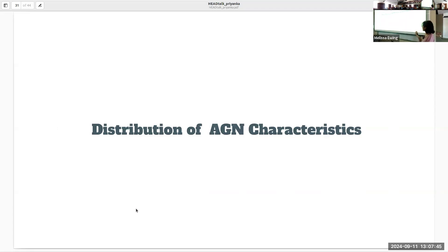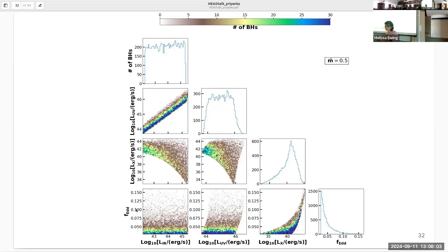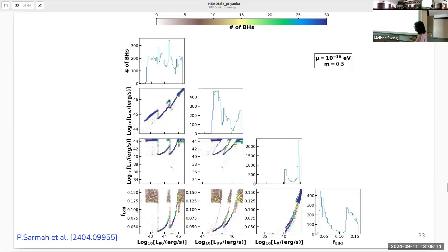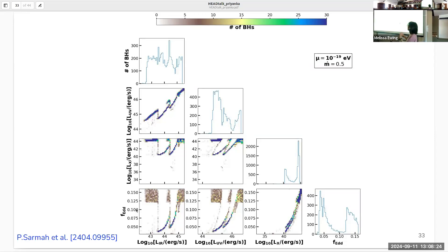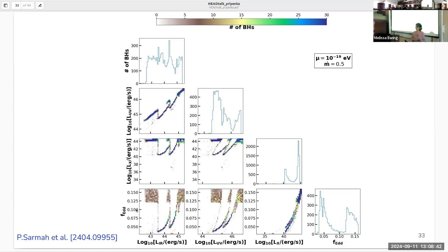With this distribution of black holes in spin and mass, we see how they are distributed in various luminosity planes and Eddington ratio. Starting with a non-uniform distribution of black holes in various band luminosities and Eddington ratio — assuming all black holes have a constant accretion rate parameter — in the presence of a scalar field of say 10^(-19) eV, we observe the formation of a depletion region in various band luminosity planes, which is particularly prominent in X-ray versus infrared or X-ray versus UV, as well as the accumulation of black holes along specific trajectories characterized by the scalar particle mass.